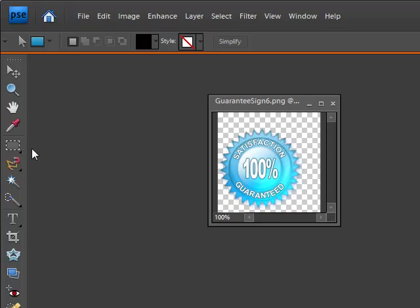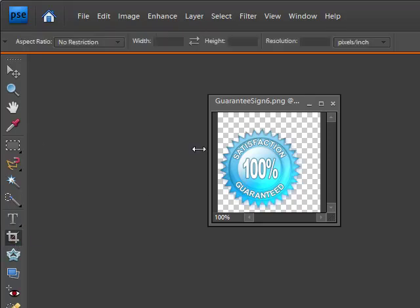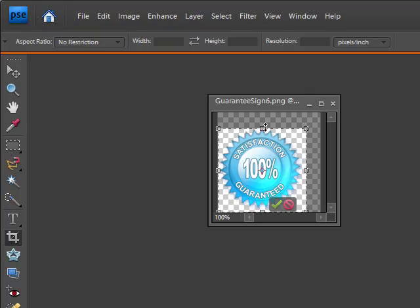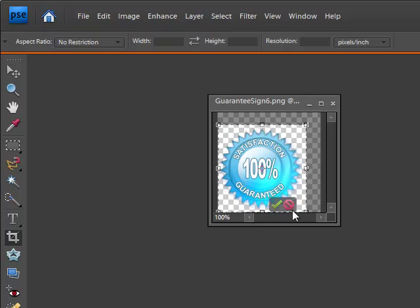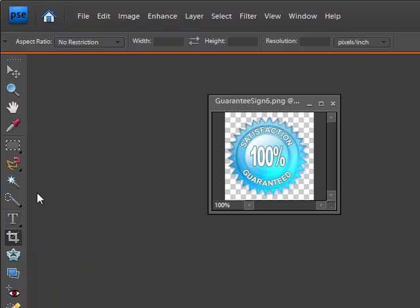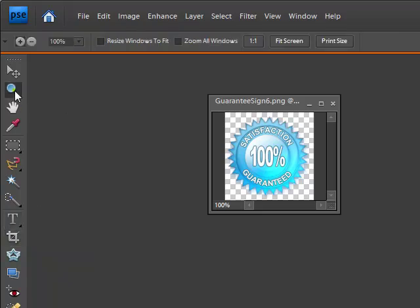Then we go over to the left hand side and select our crop tool and basically cut out the extra space. You don't want to get too close so that you cut out any of the edges of your image, but you do want to make it nice and tight. As you can see we've got a little bit more room on the right hand side than the left and if we try to center our image it's just not going to look right.